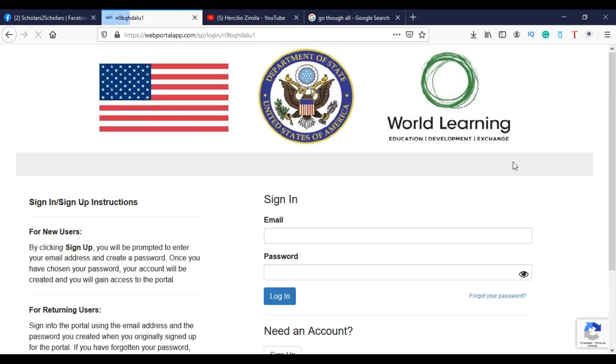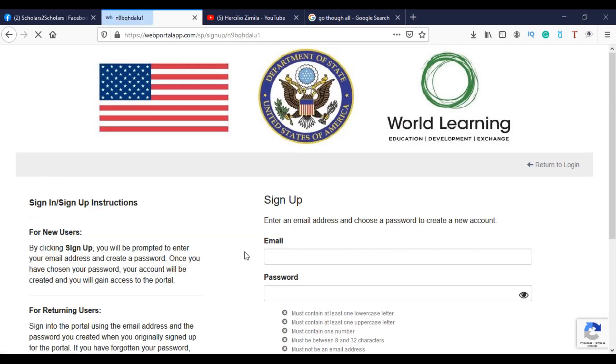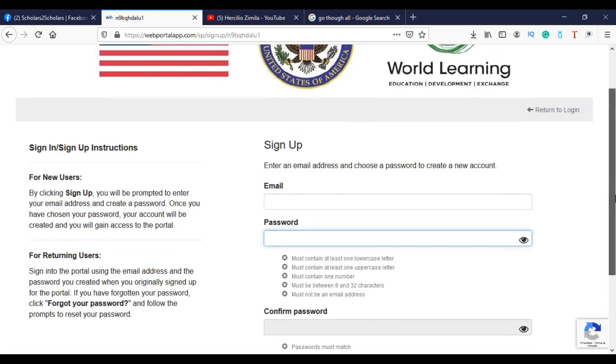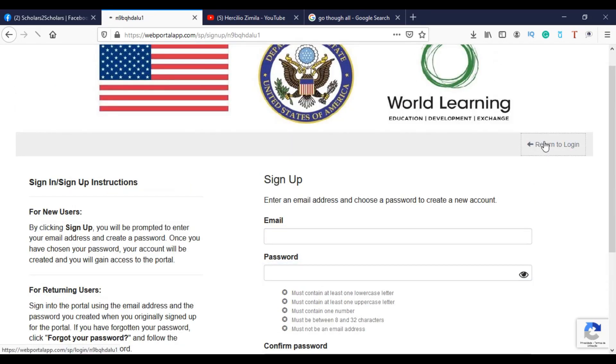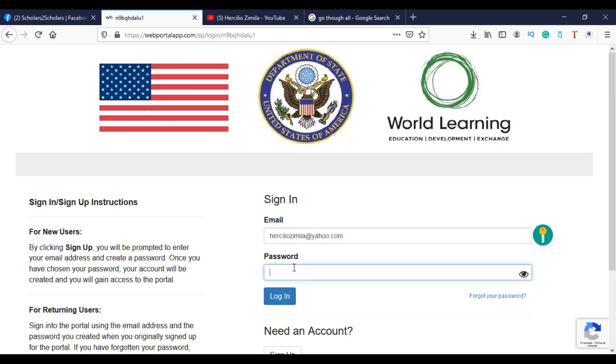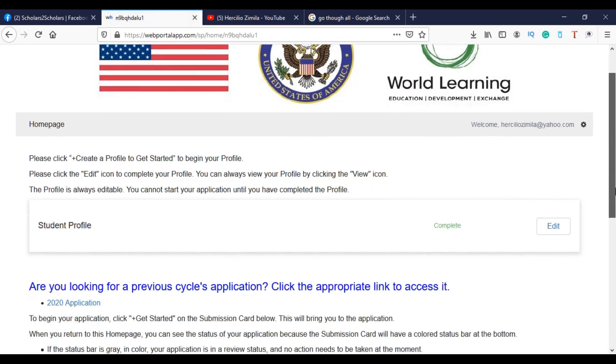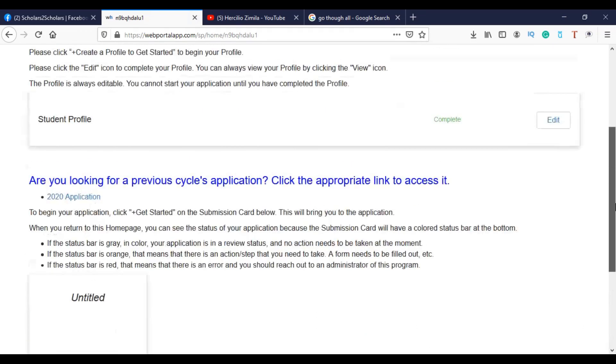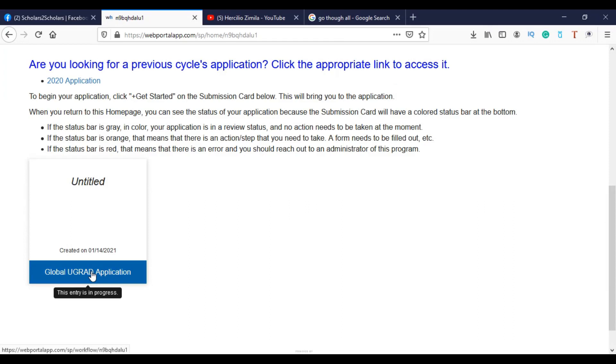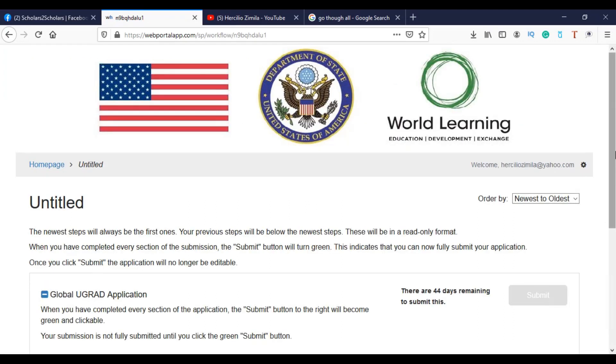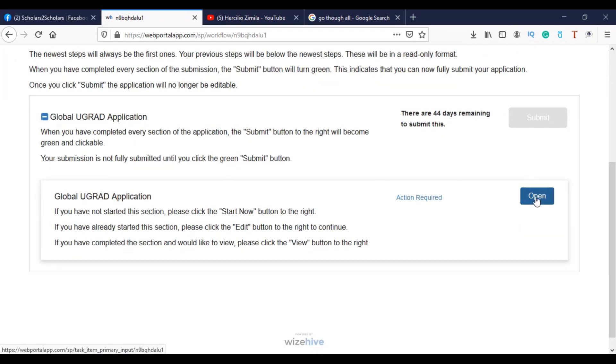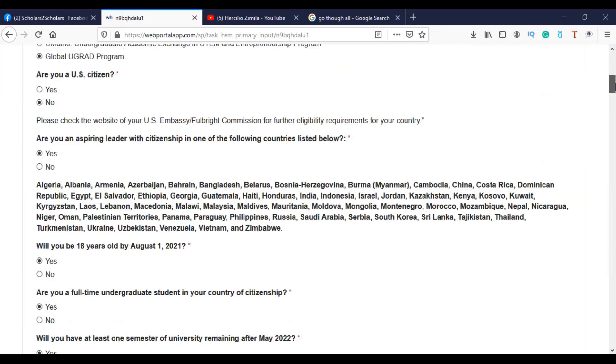In this application page, since you are new, we have to sign up. So you can click here to sign up and you write your email and your password here. And then you have to repeat it. But if you are a member, you are already registered in the page, then you can just enter. When I enter this page, I can come here, Global U-grade application. Then open here.